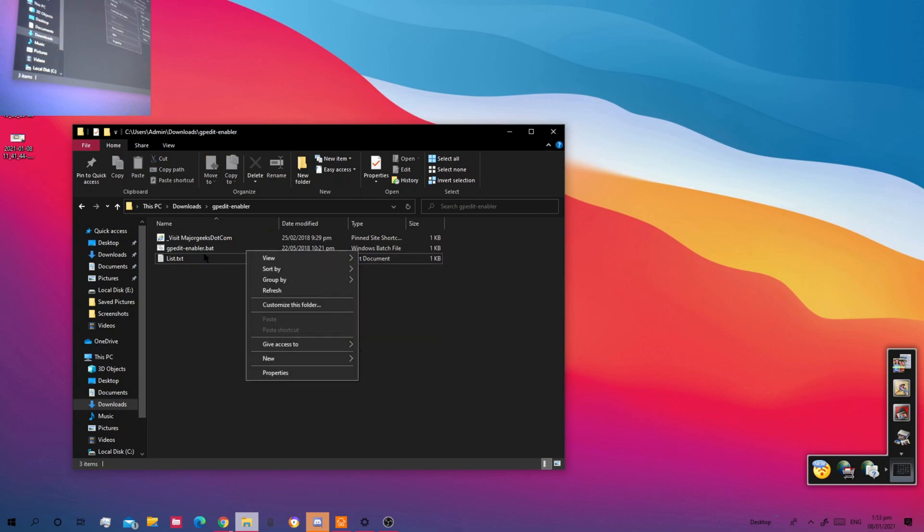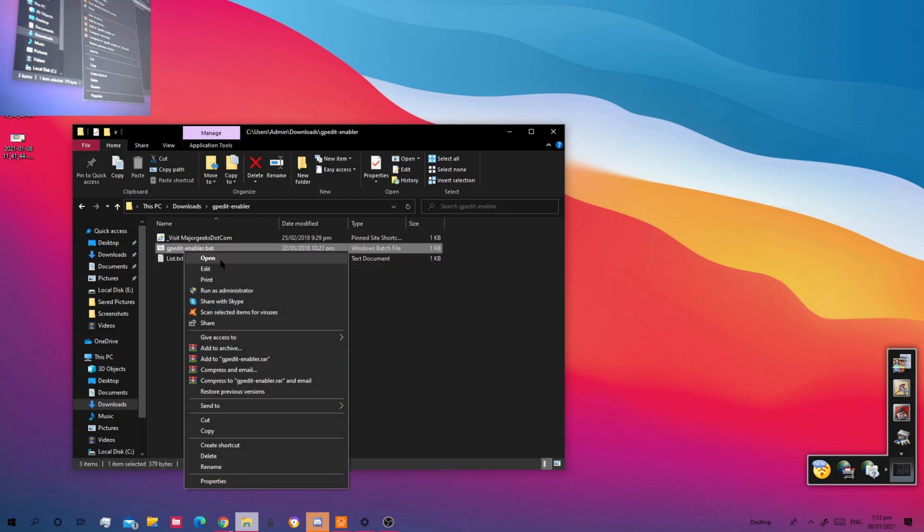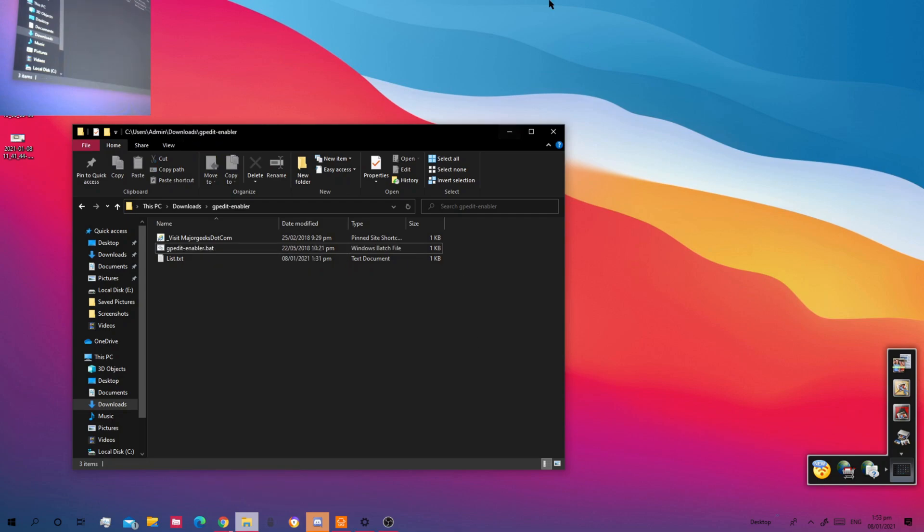Here, just click on the batch file. You have to run it as administrator. I already have GP enabler edit enabled as you know that.